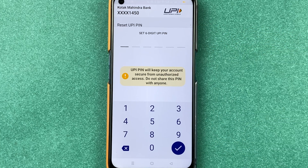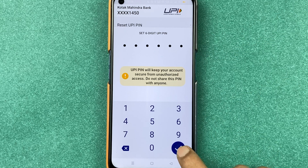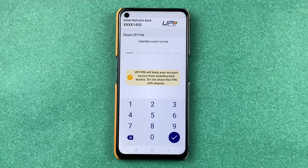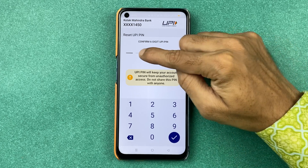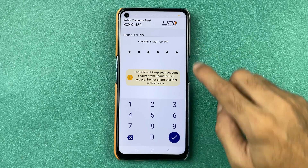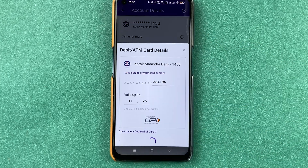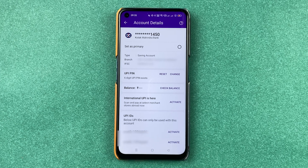You will be on the page where you can set a new six-digit UPI PIN. Enter the six-digit PIN and select the tick mark. We need to confirm the new UPI PIN, so re-enter it and select the tick mark again. You can now see the message: 'UPI PIN successfully set'.